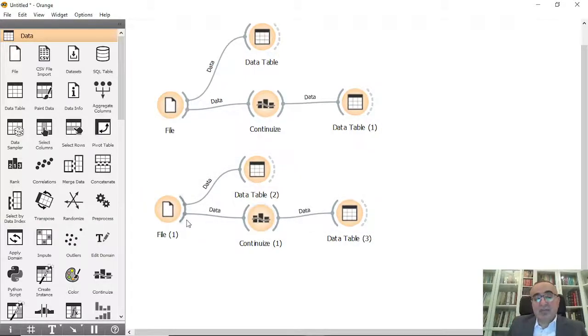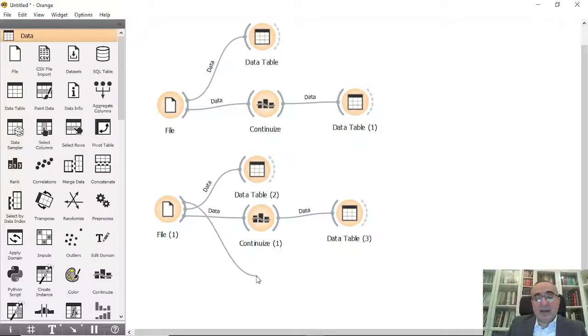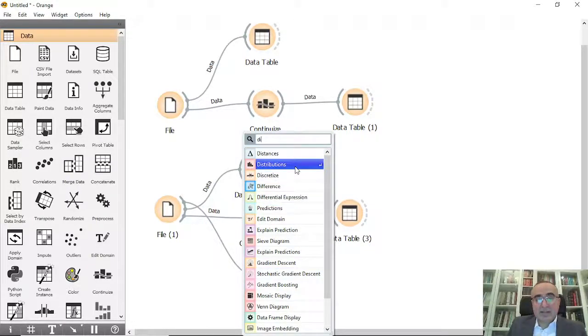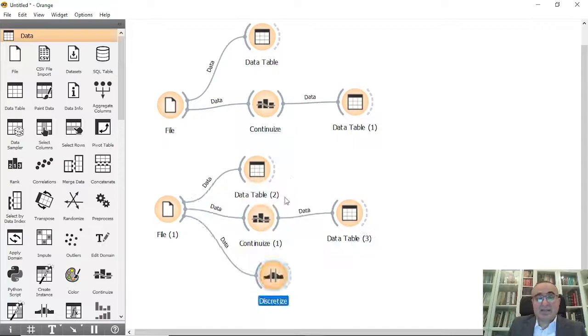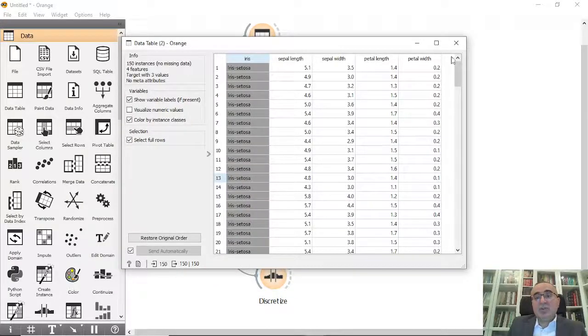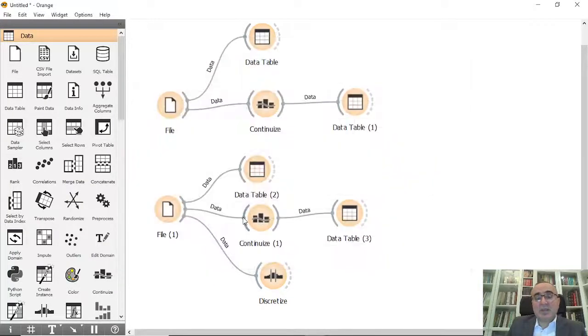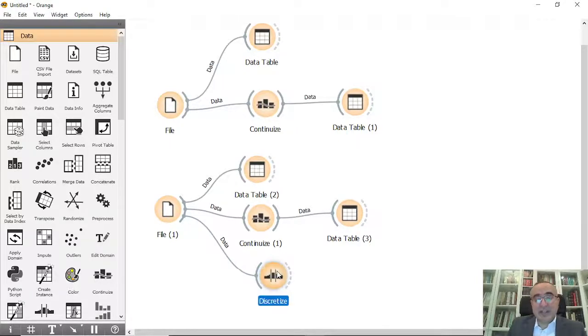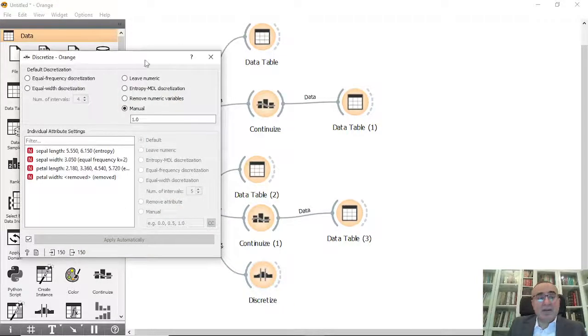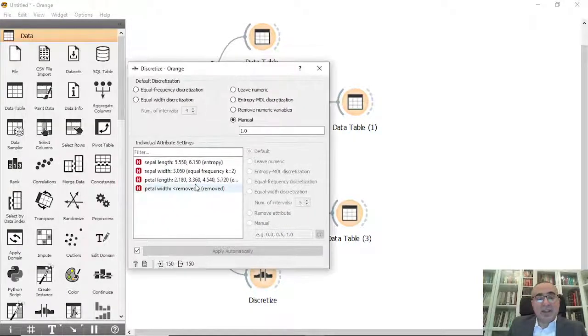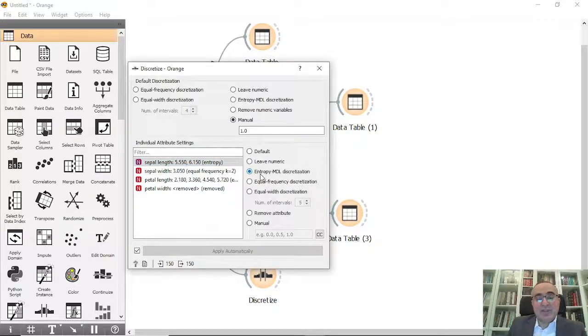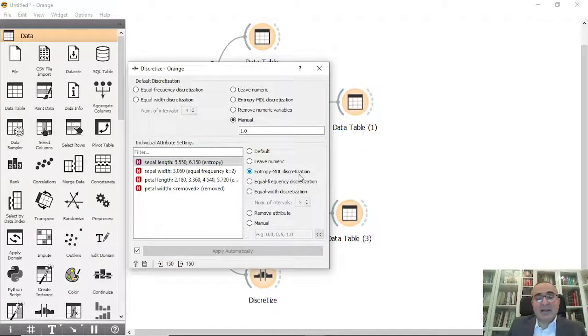Second one, I will use Discretize. These are the values - can we discretize them, change them from continuous to discrete? Yes we can.